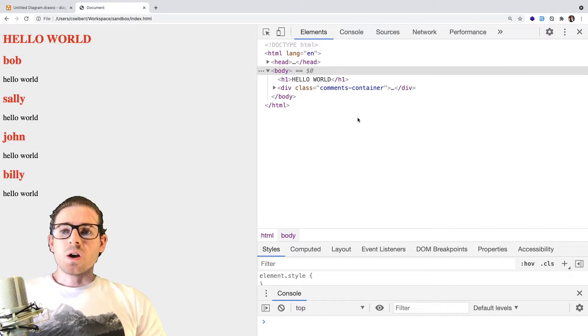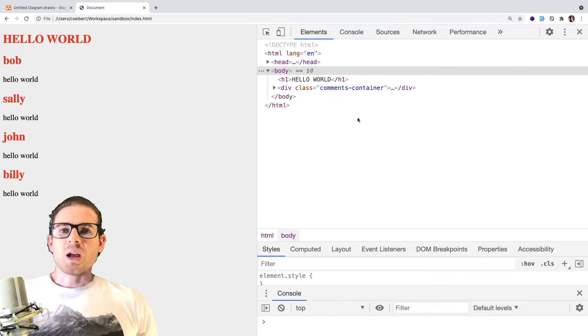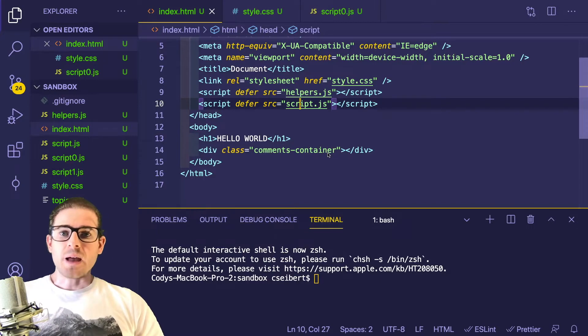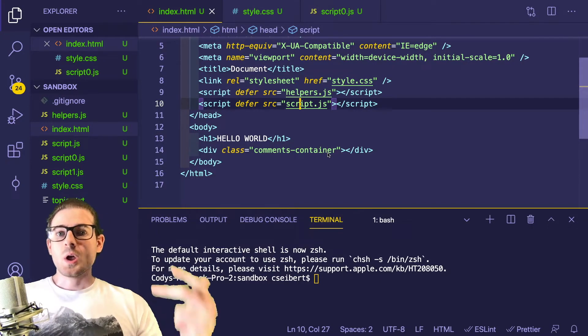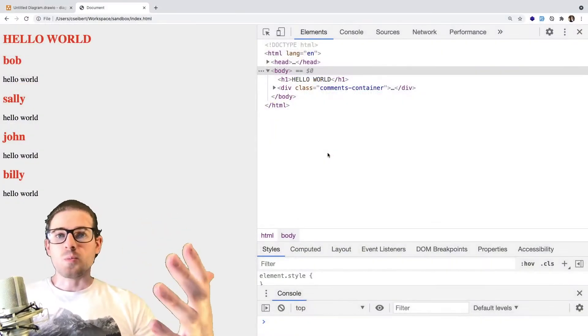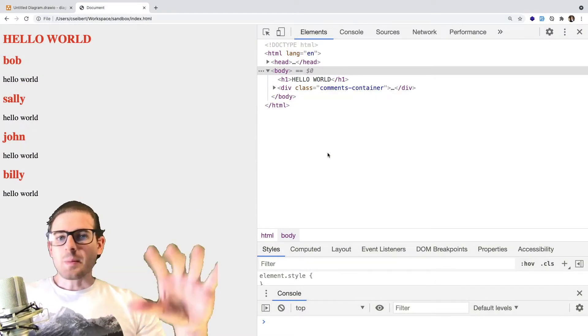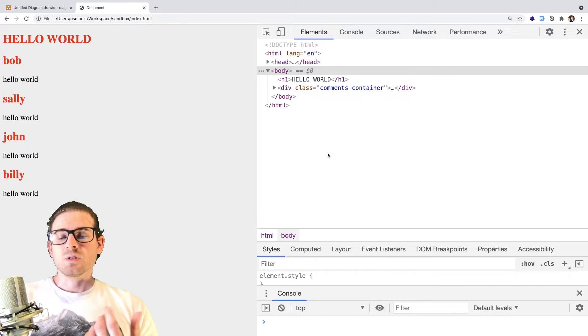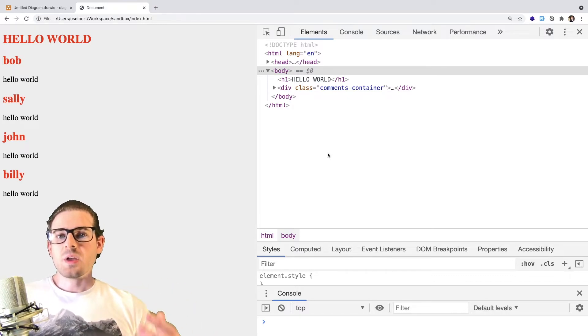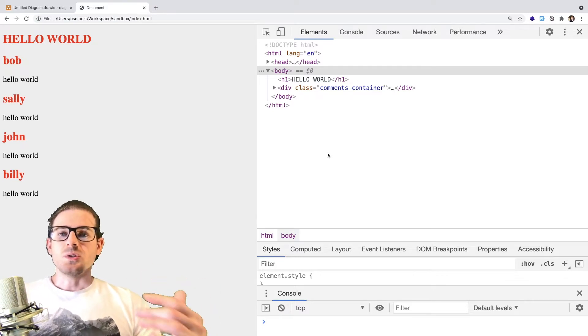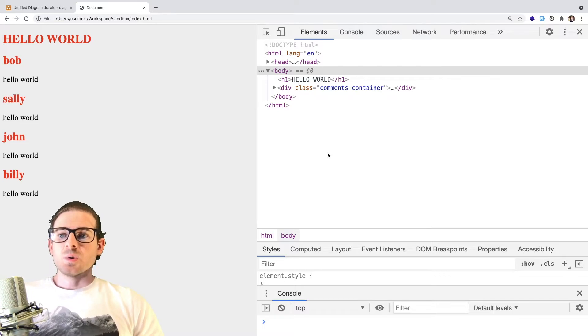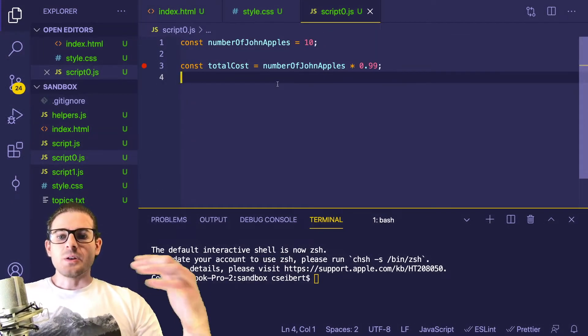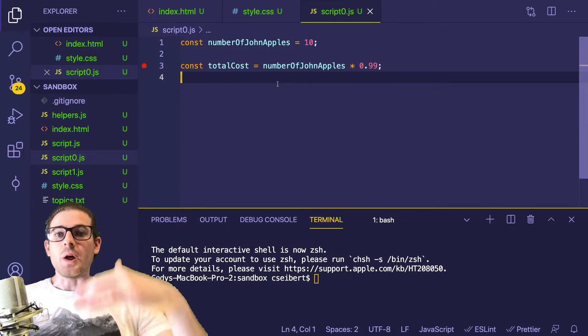So the first thing I want to talk about is how does an application actually work? On your computer, you might have various types of applications like notepad or VS code, or you may have a Chrome browser installed. All of these applications are basically built up of something called source files. Source files are the things that us developers type out manually so that the computer knows what to do. In a general sense, in most programming languages, these source files are basically just a list of commands that we tell a computer how to run.